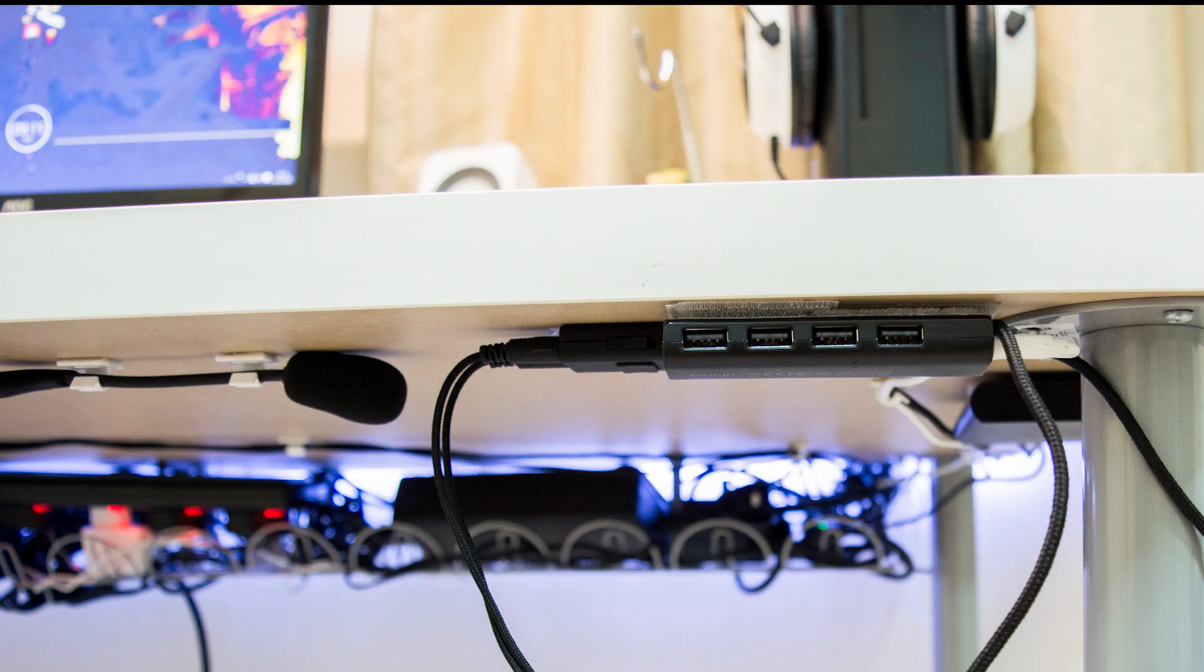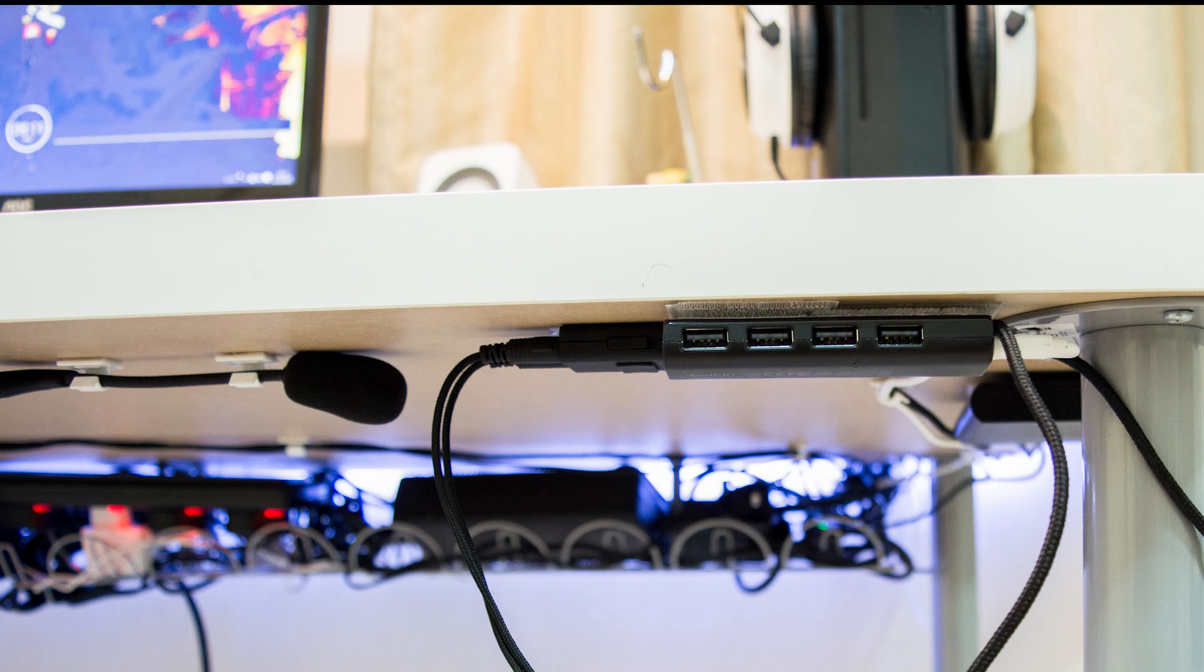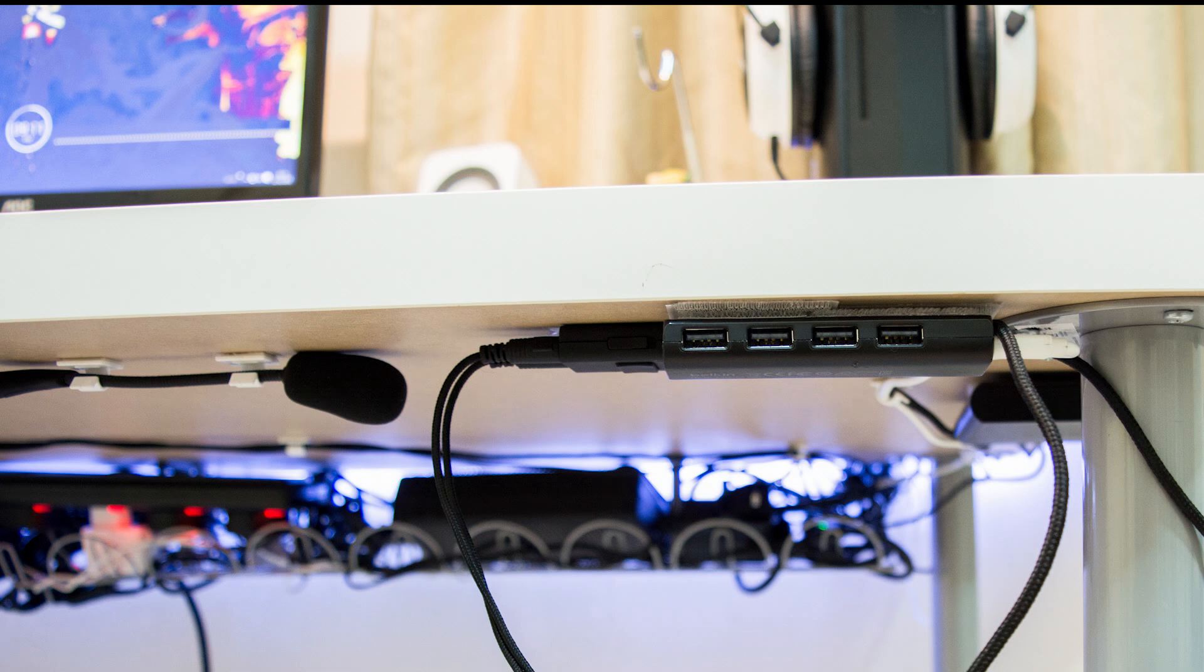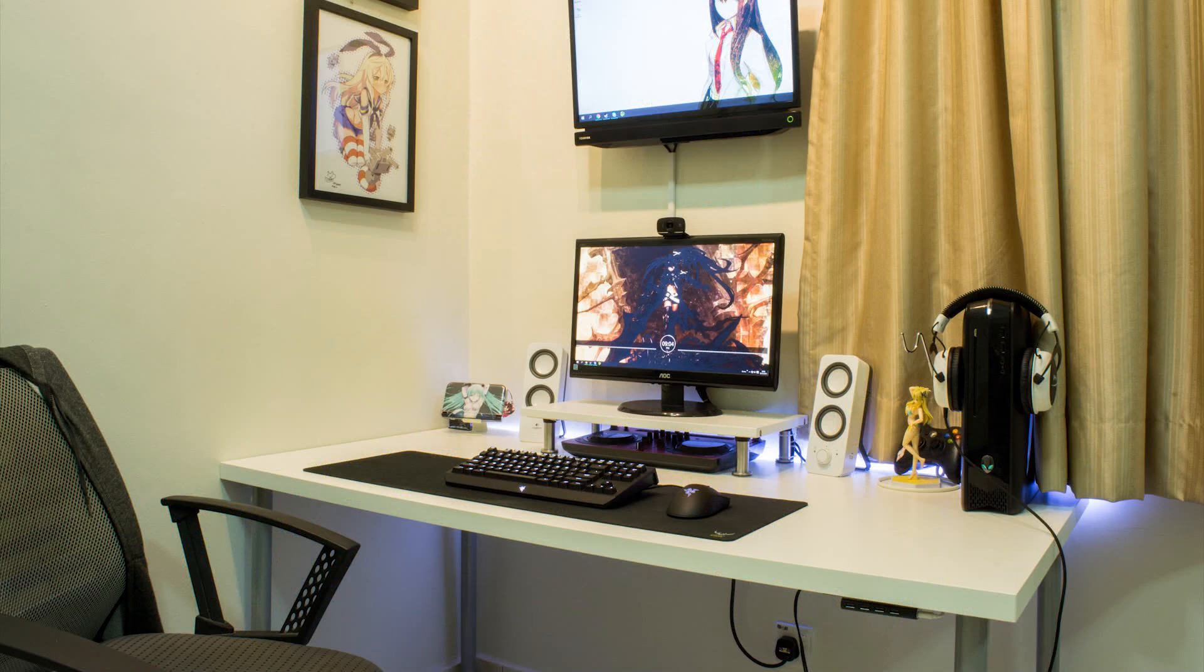He made a great job with the cable management, leaving everything clean and organized. I really like the position of the USB hub, this is the kind of small detail which makes a great and efficient work area. Overall this setup is a perfect area of comfort and great place for gaming.